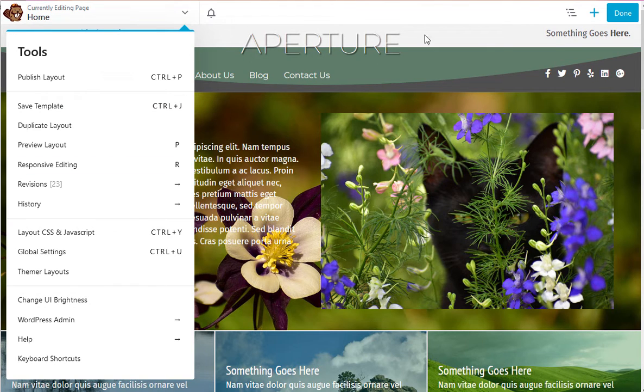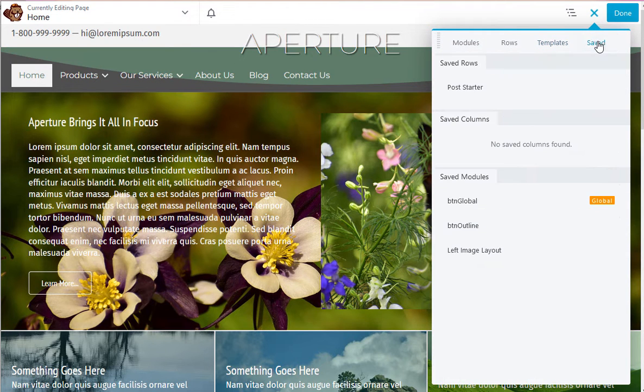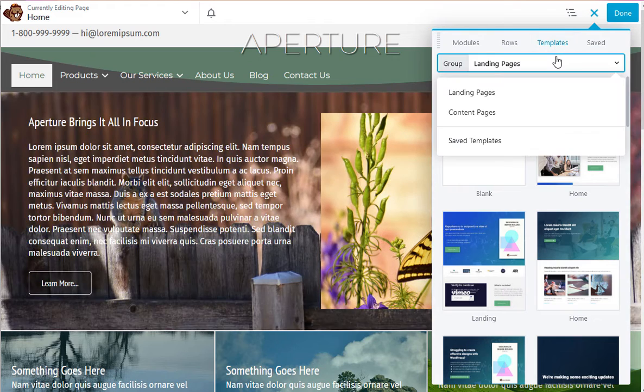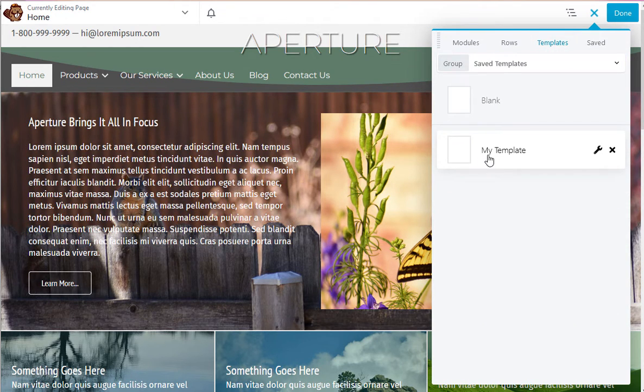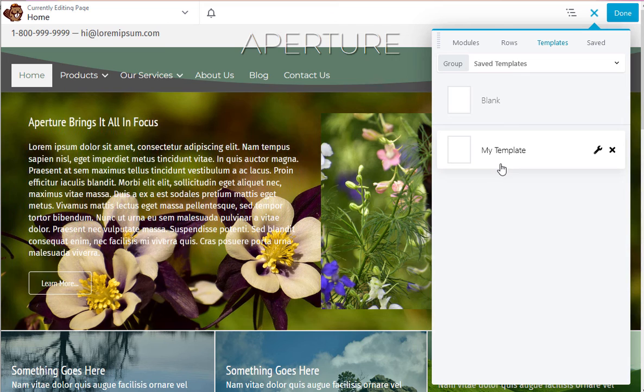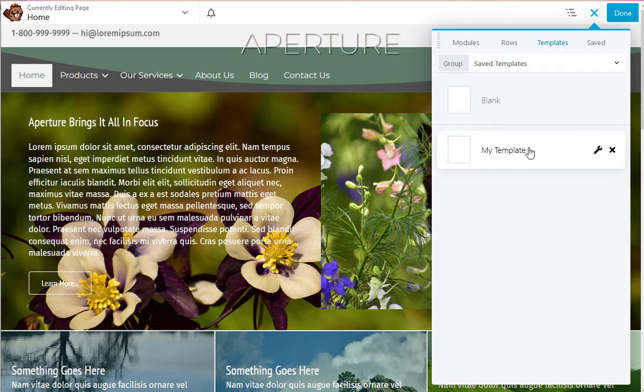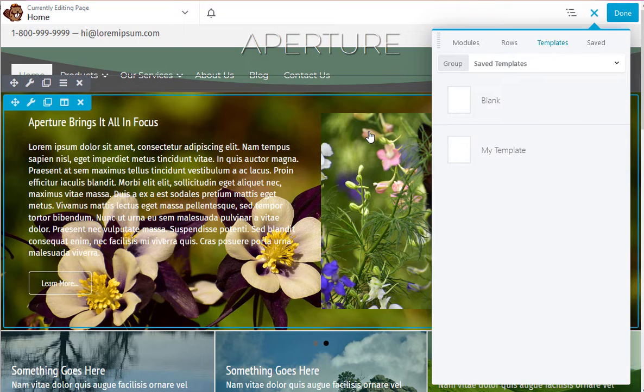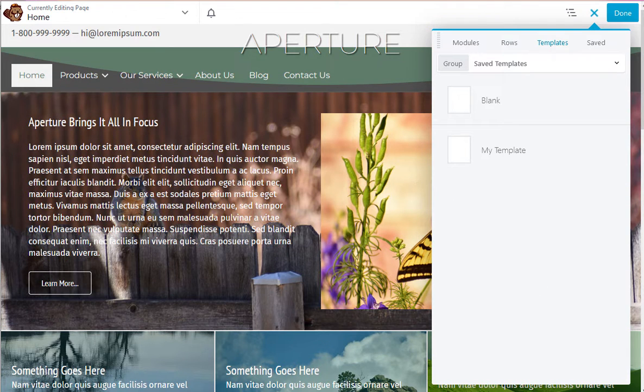That means you can access those templates later—go to templates, then saved templates, and here's a template I saved. That's a version of this page that I saved as I was working on it. When you're done, you can just delete all those templates. So there are a few different ways to back up your work as you go and to retrieve that work once you've backed it up.